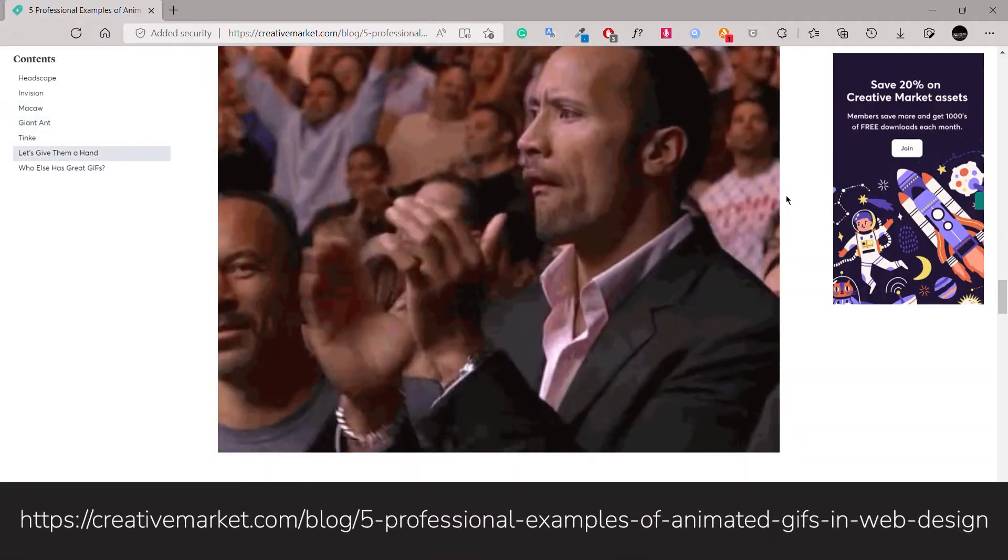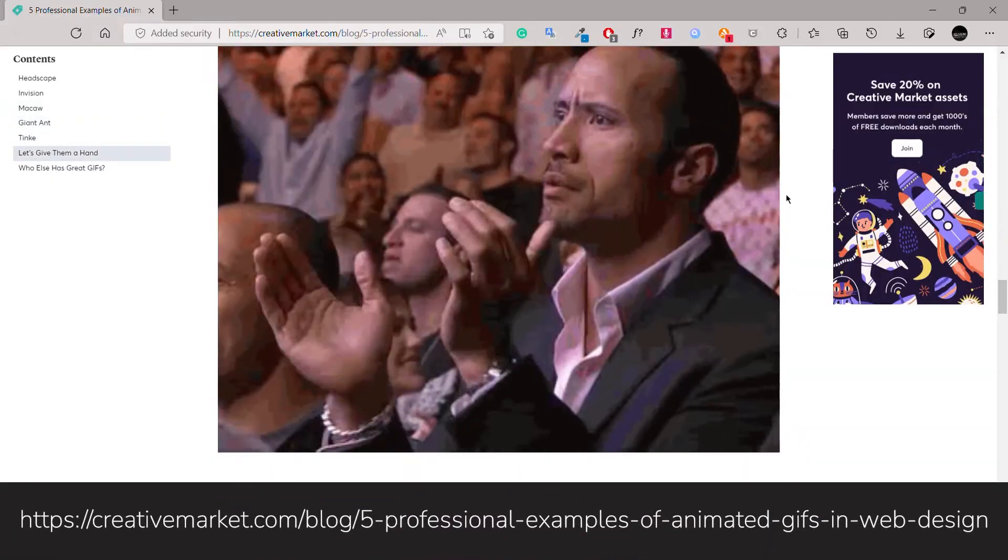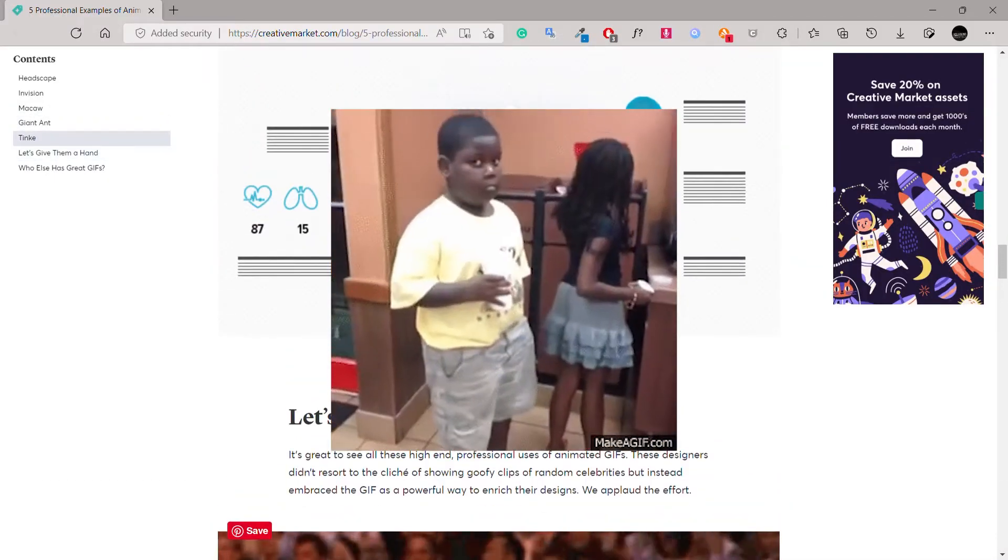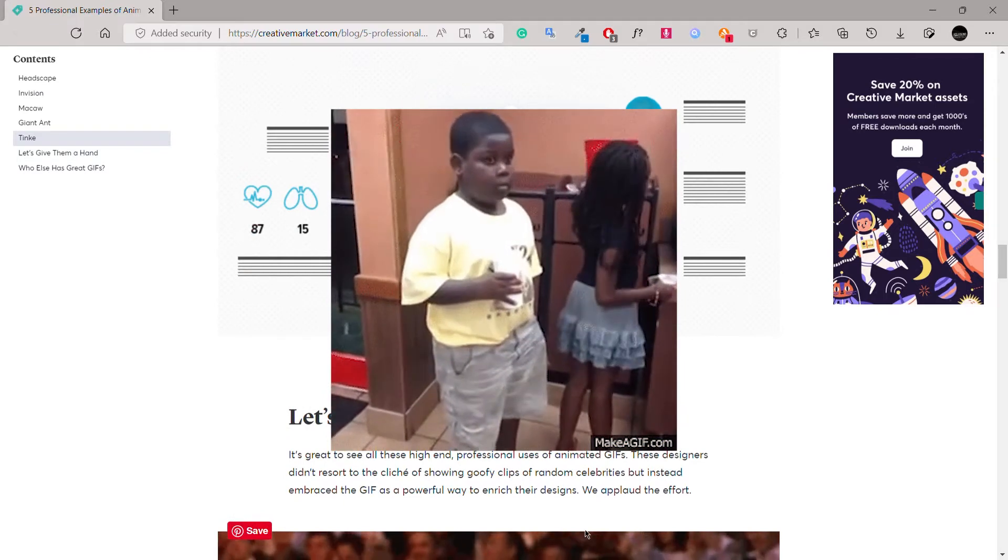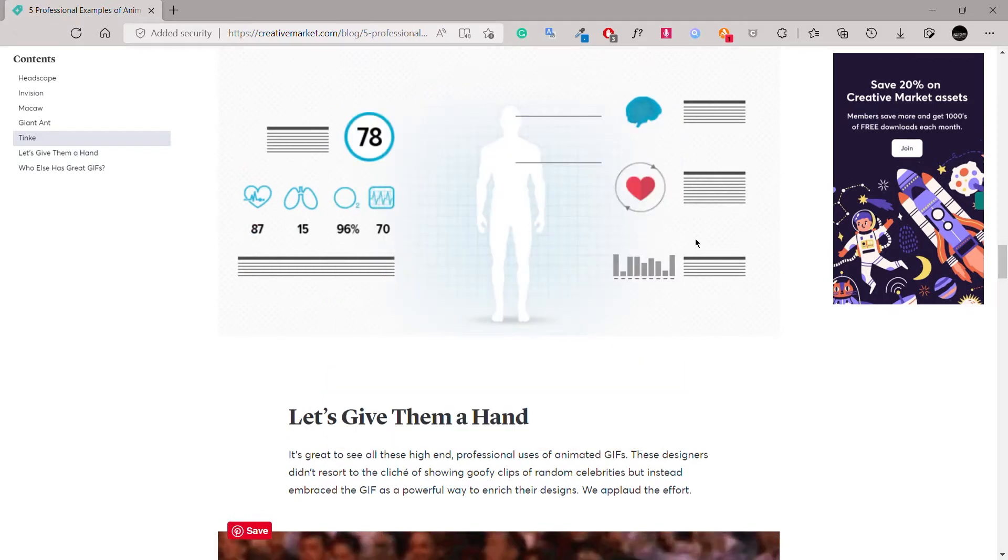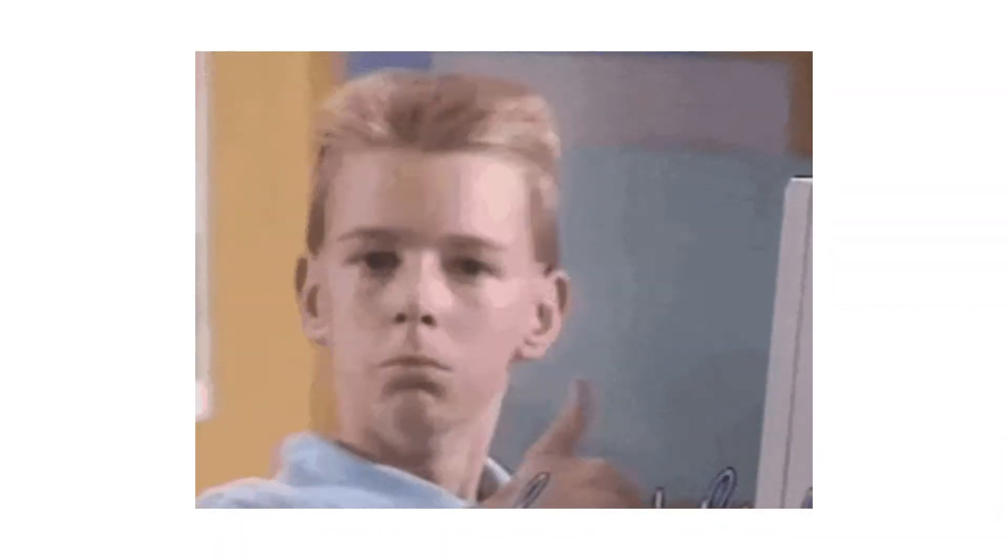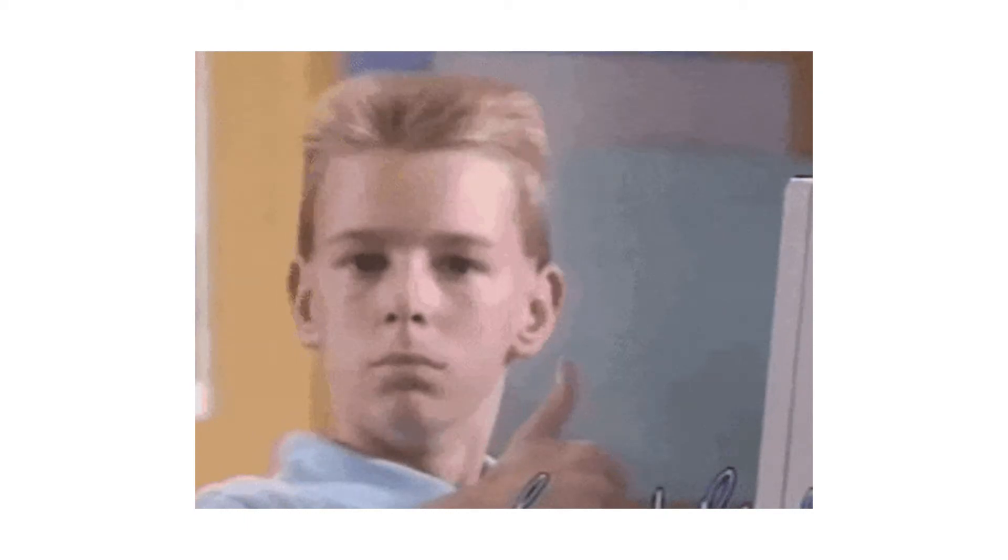GIFs are commonly used in blogs and websites. If you're looking to use GIFs for your online content, it's recommended to optimize them and reduce their size.